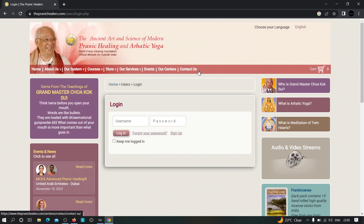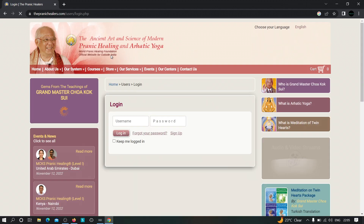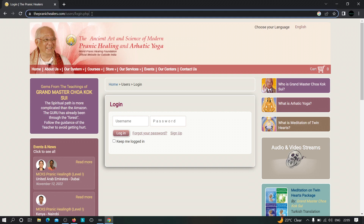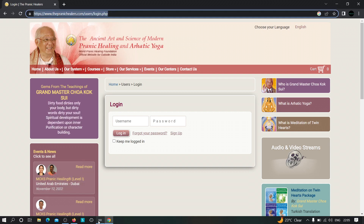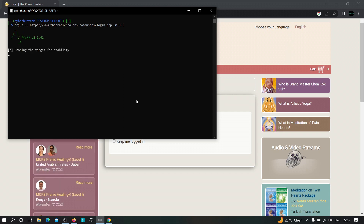The current URL is pranichelearers.com/user/login.php. Let's try to find hidden parameters on this endpoint. I'll copy this URL, then type: arjun -u [url] -m GET, specifying the GET method. Hitting enter will start the tool.